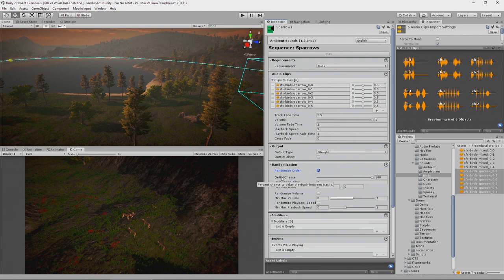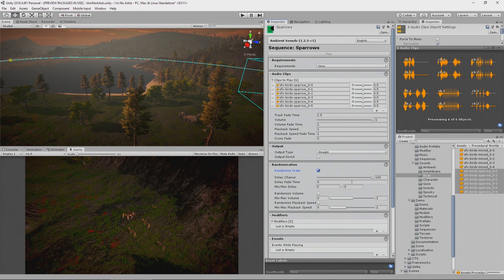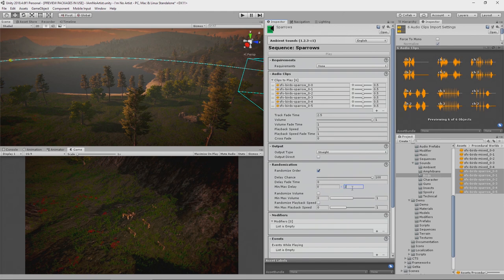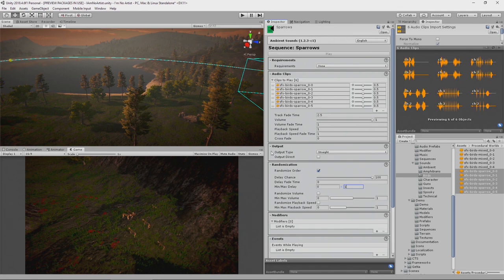The delay chance is the chance of there being a delay between each of the loops being played. These loops are very short, so we do want to delay. We don't want to fade time. We want to hear the full sound. The maximum delay can be zero because they can have things come one after the other. Sorry, minimum delay is zero and maximum is maybe a second. You can randomize the volume as well. We're not going to do that in this instance.